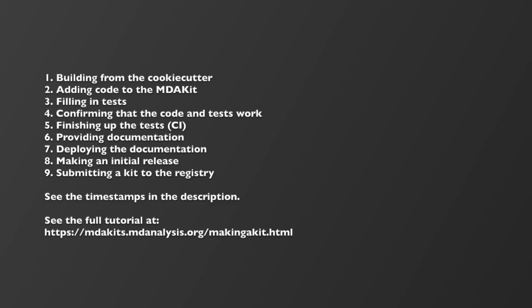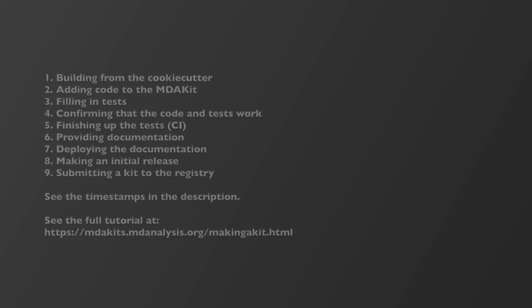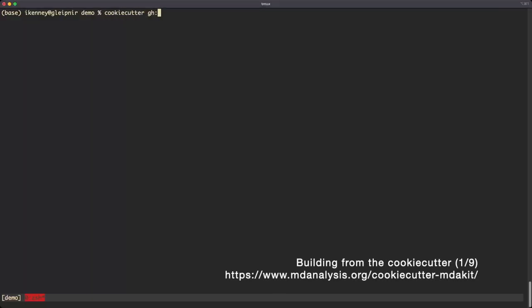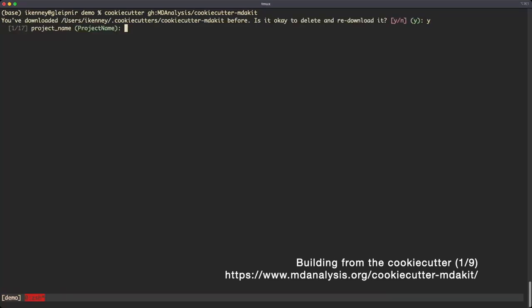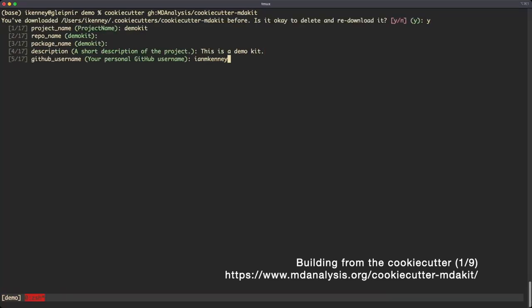This video serves as an overview for the content that's found at mdakits.mdanalysis.org. You can use the cookie cutter command to generate your MDA kit. All you have to do is fill in the relevant metadata.